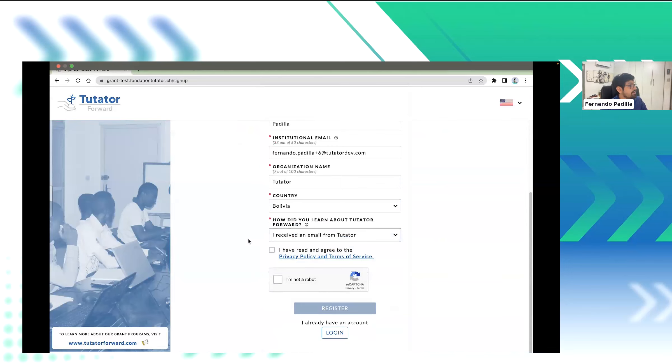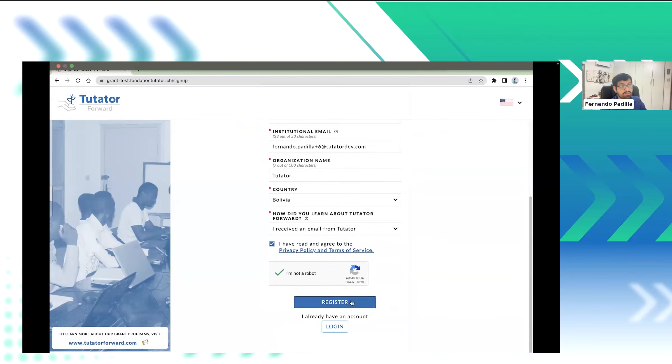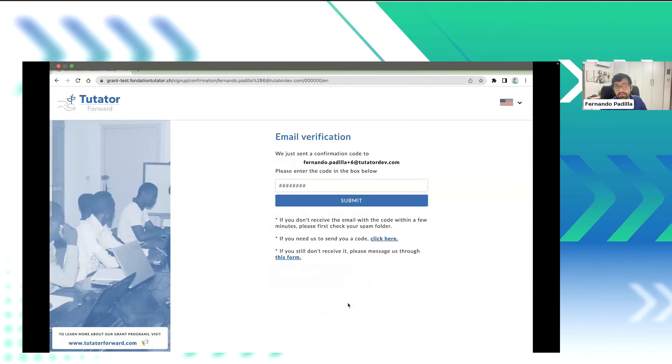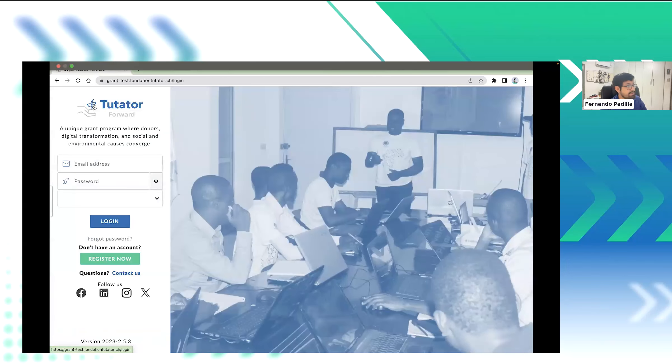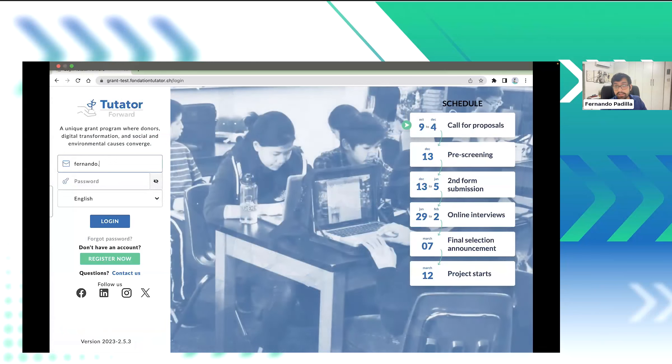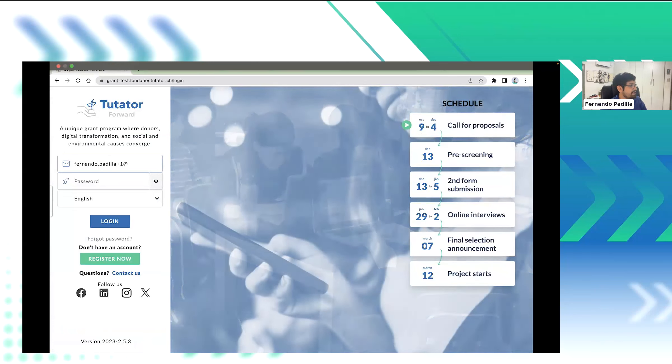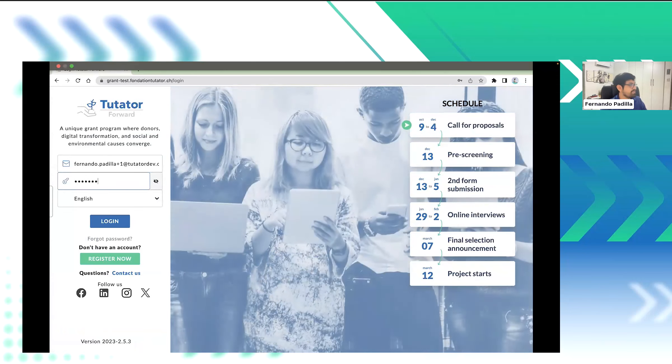Now, how did I learn about Tutata Forward? If you were to come from this seminar, you would choose from our mailing or maybe the meeting itself. When we register, we will receive a code to our email. Please take a look at that, and we will paste it right here when we need it. Now, after we've done the verification of the email process, I can finally log in to the platform. Now, we'll do that, and we will continue forwards.